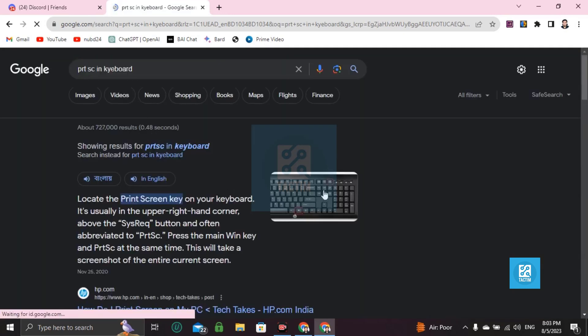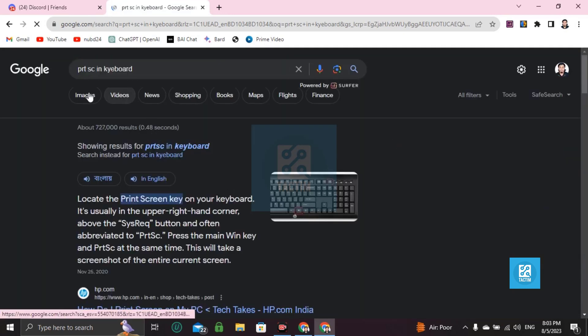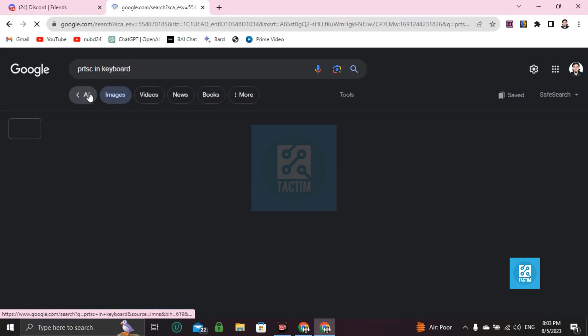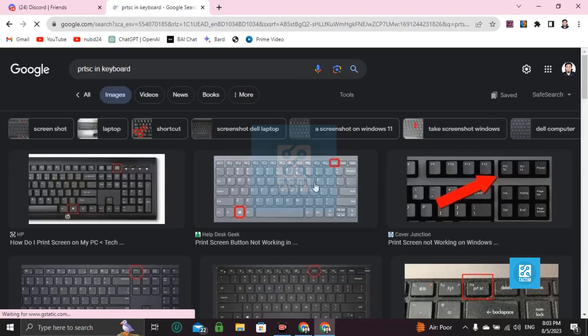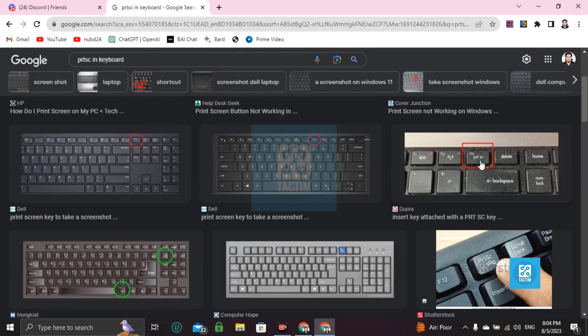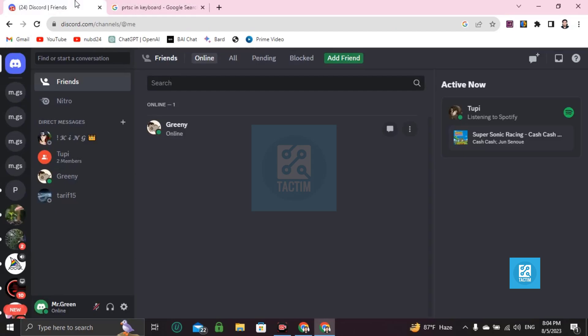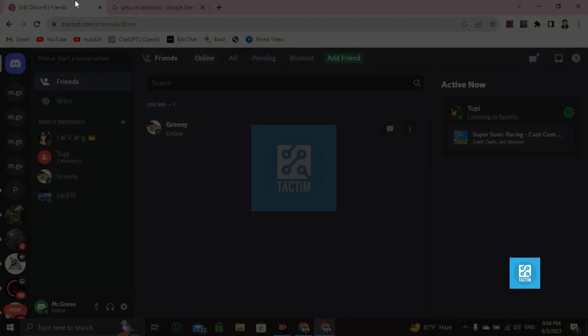This one, this one is Print Screen. Okay, you can see here, right? This one. So Windows plus Print Screen is equal to screenshot. I'm showing you Windows plus Print Screen. You can take the whole screenshot and save into gallery automatically.